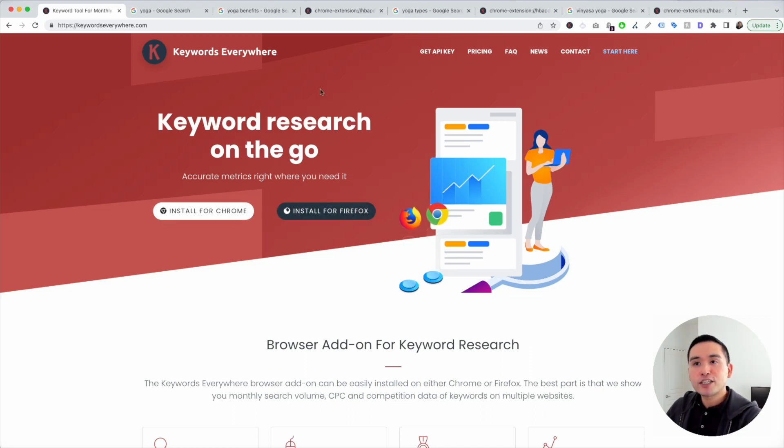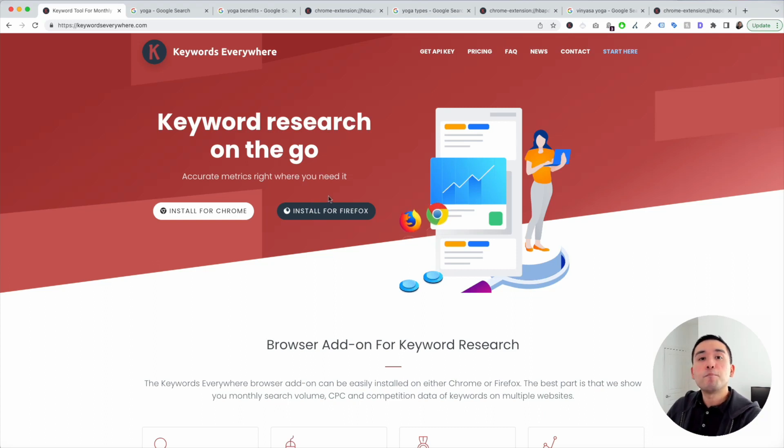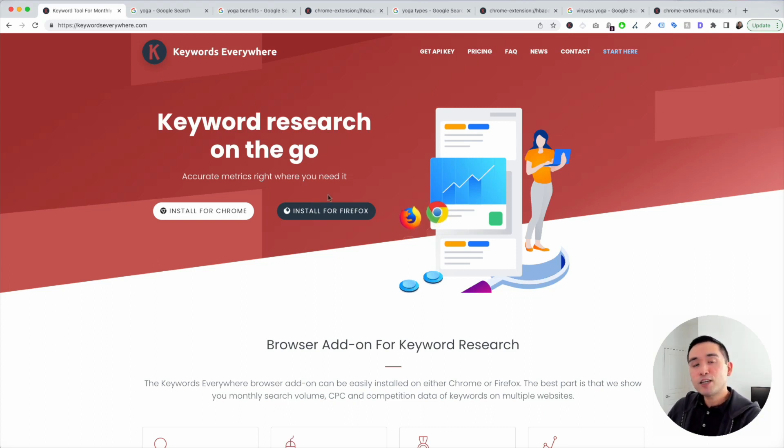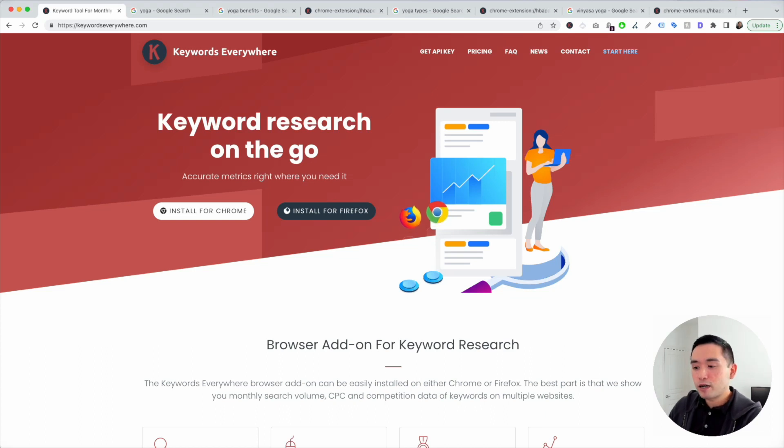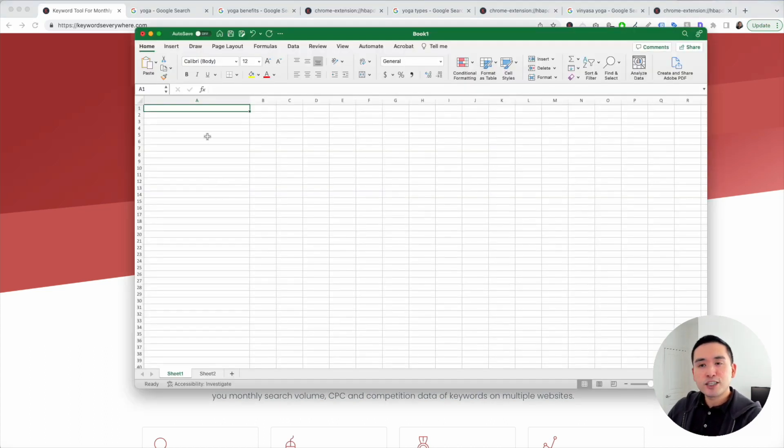Make sure you have this installed. The next step is to list out our main seed keywords, the main keywords that our niche website will be talking about. I'm going to open up an Excel document and just list out my seed keywords.